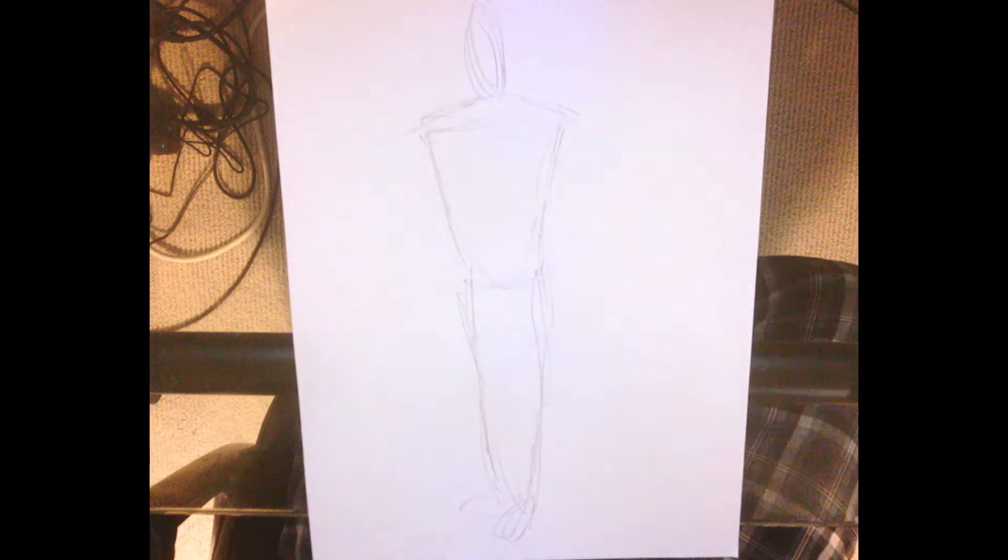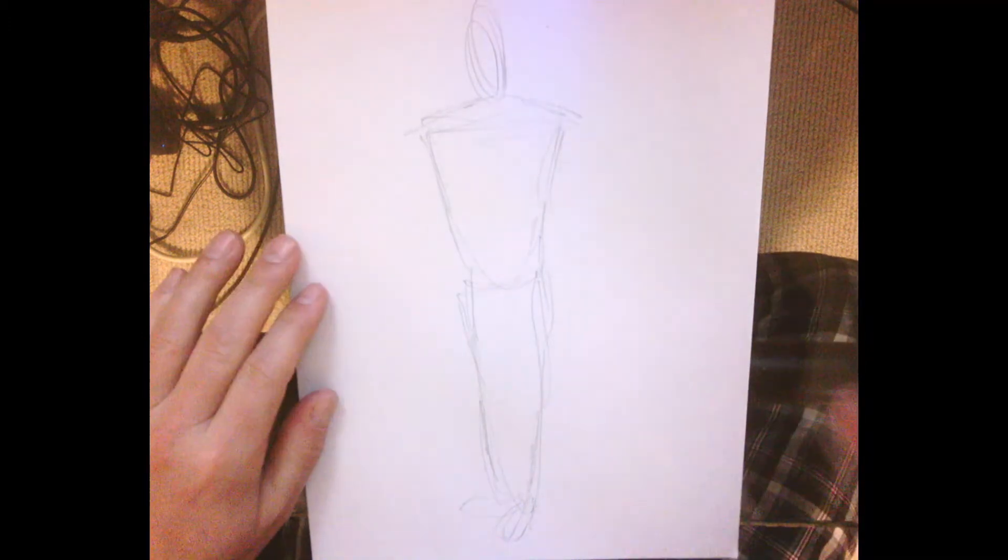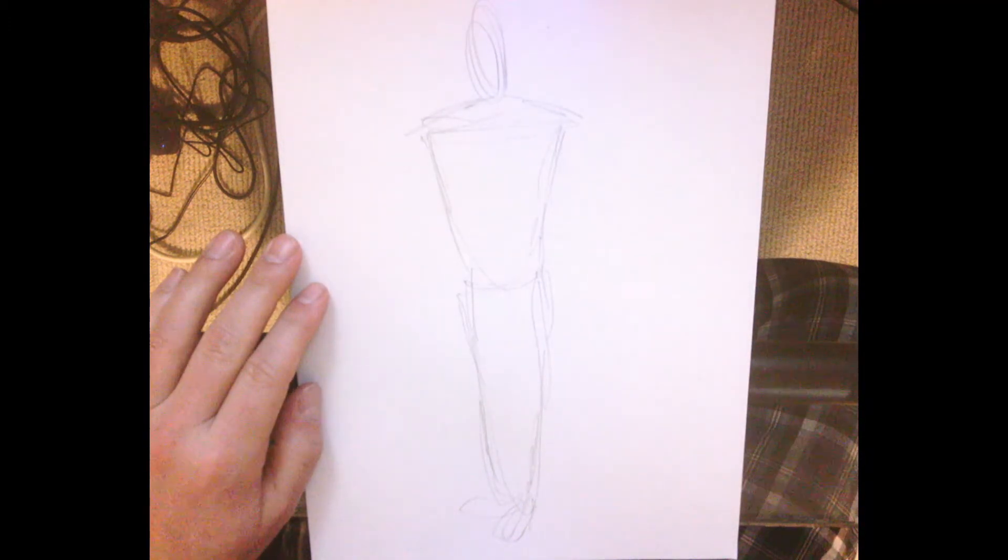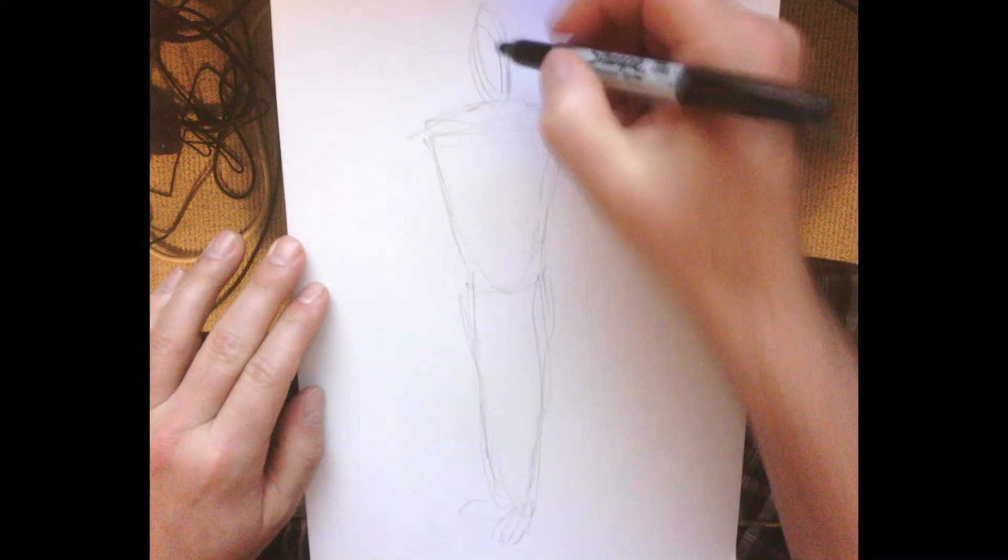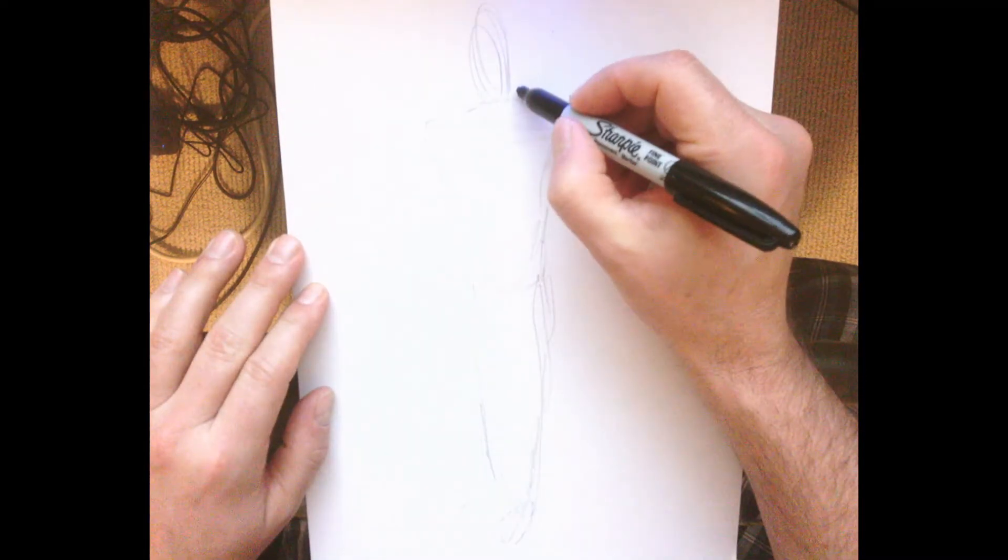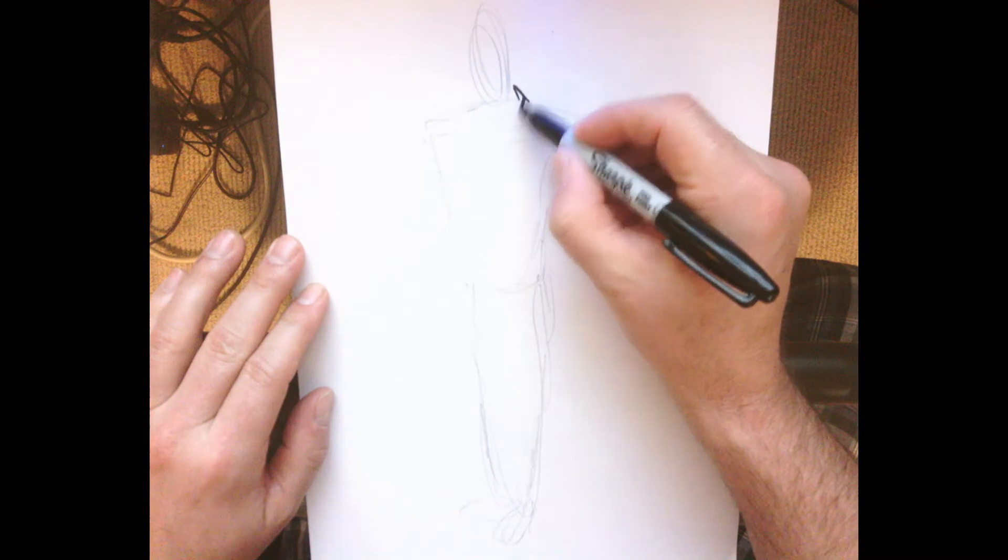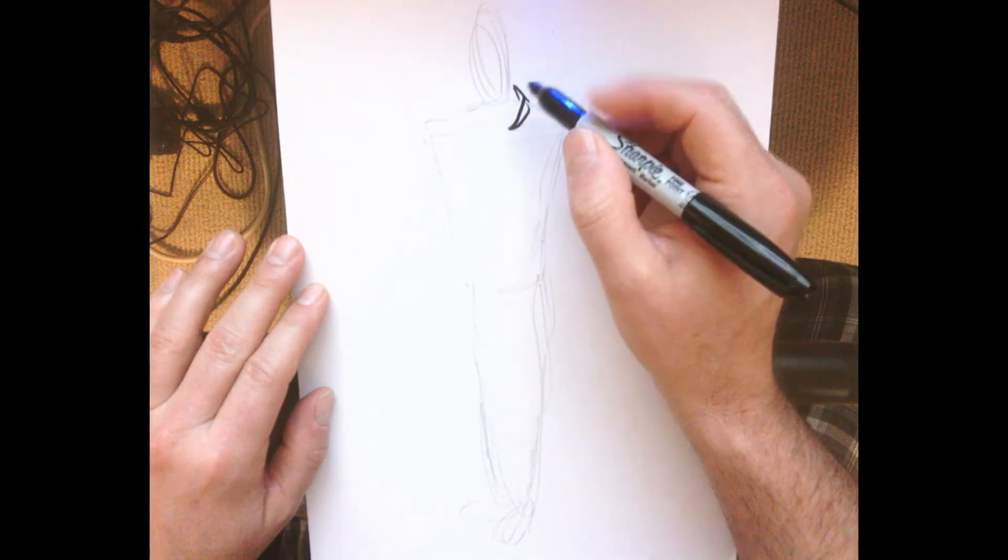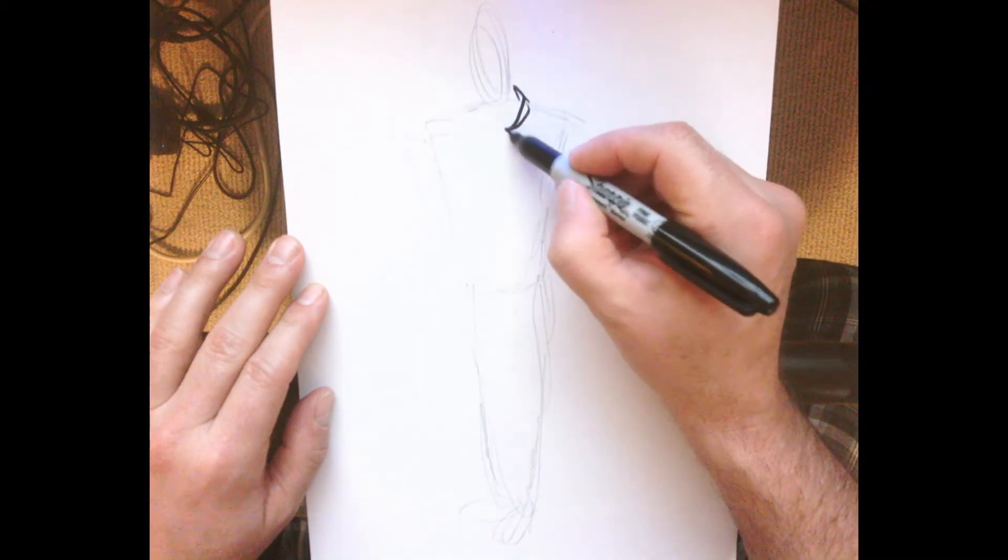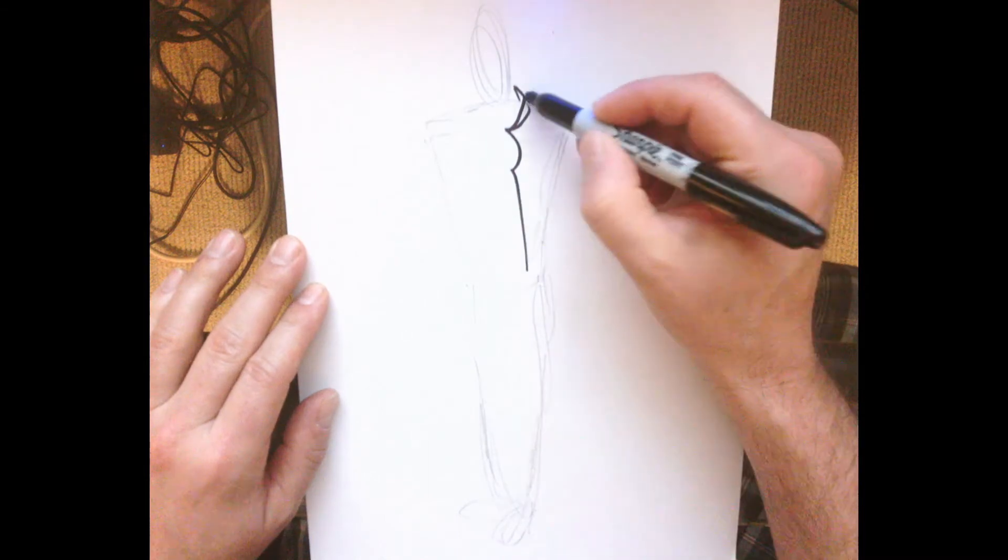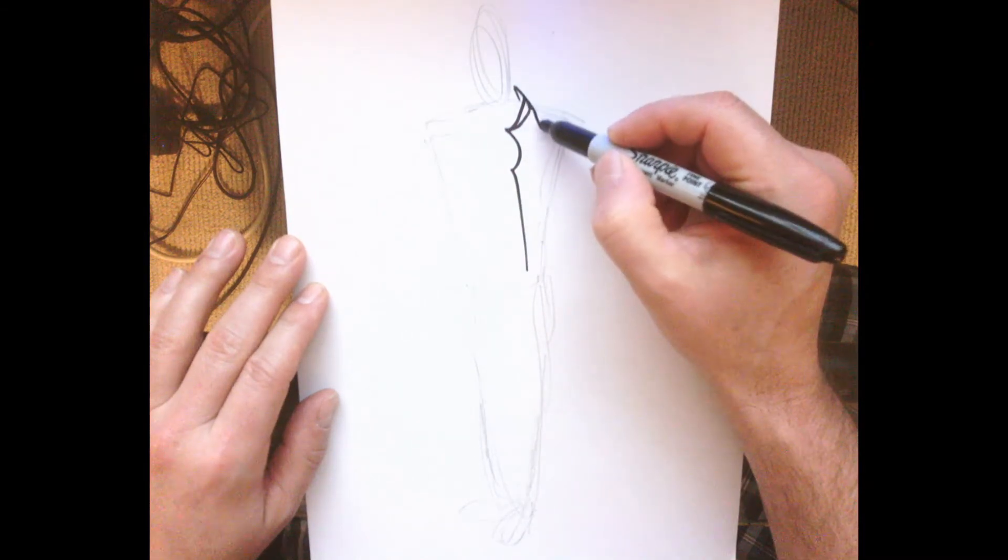Then get a sharpie and start to decide how we're going to make out the clothing. For this particular outfit, I've decided to do a long overcoat. I'll show you how to get in the basic shapes here and just sketch it out for you.